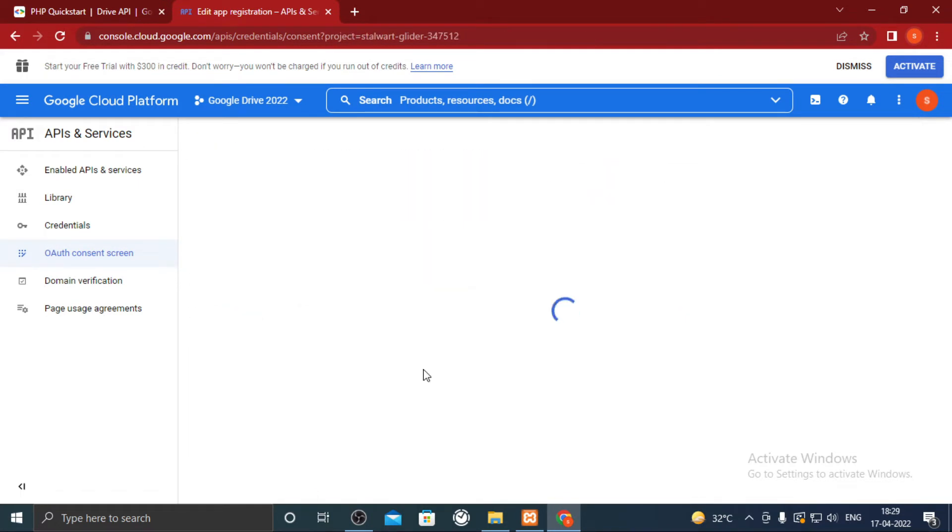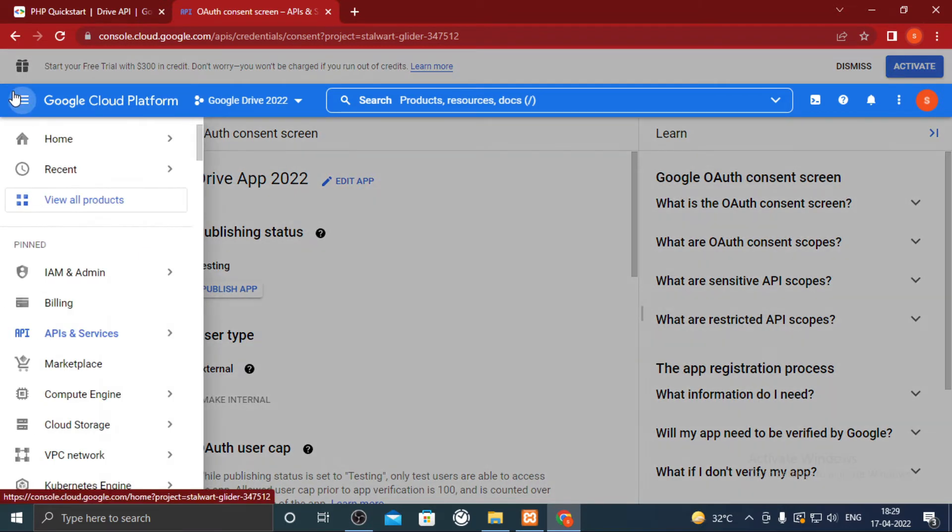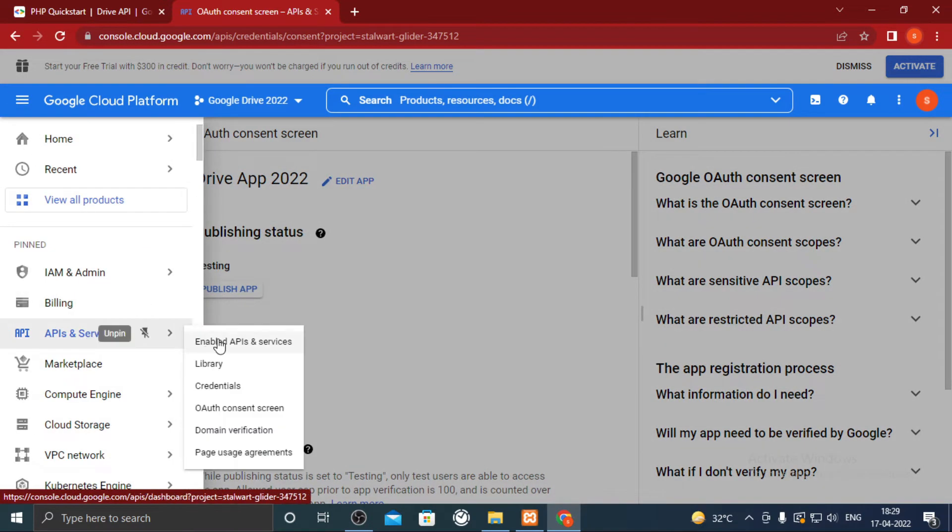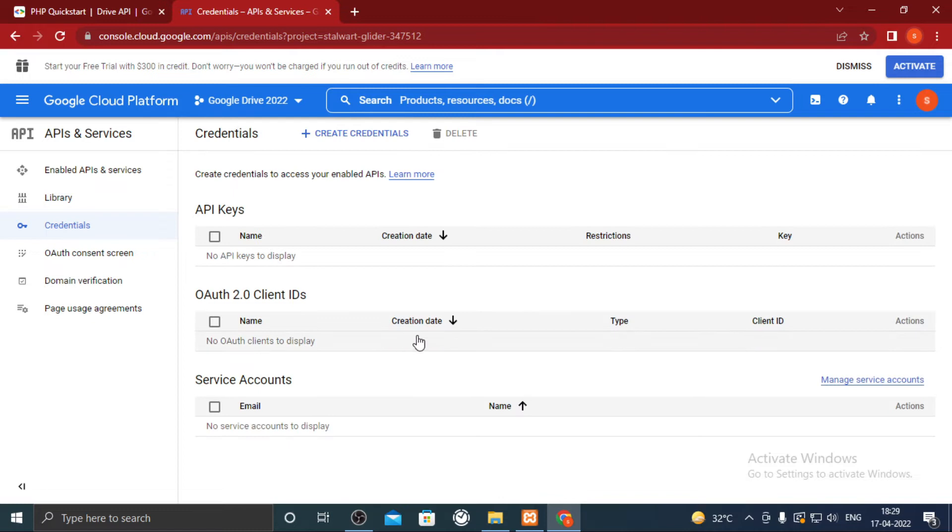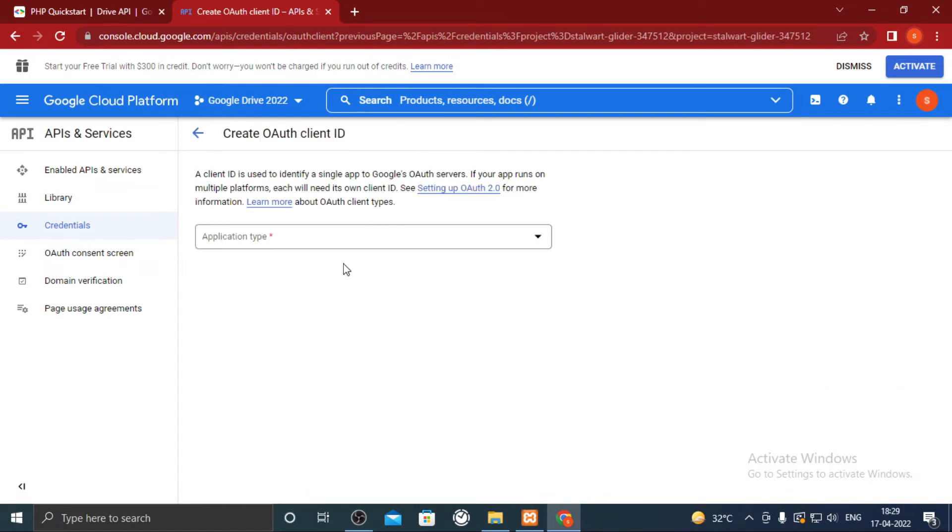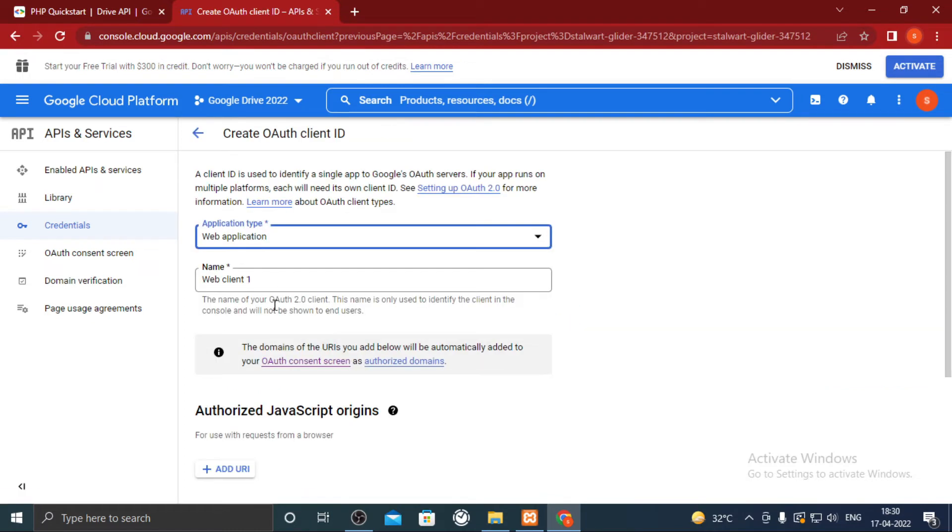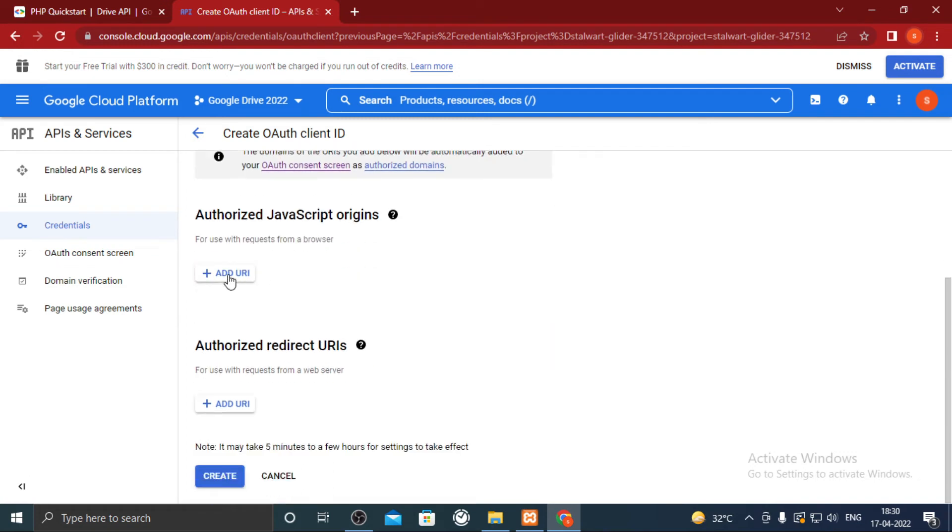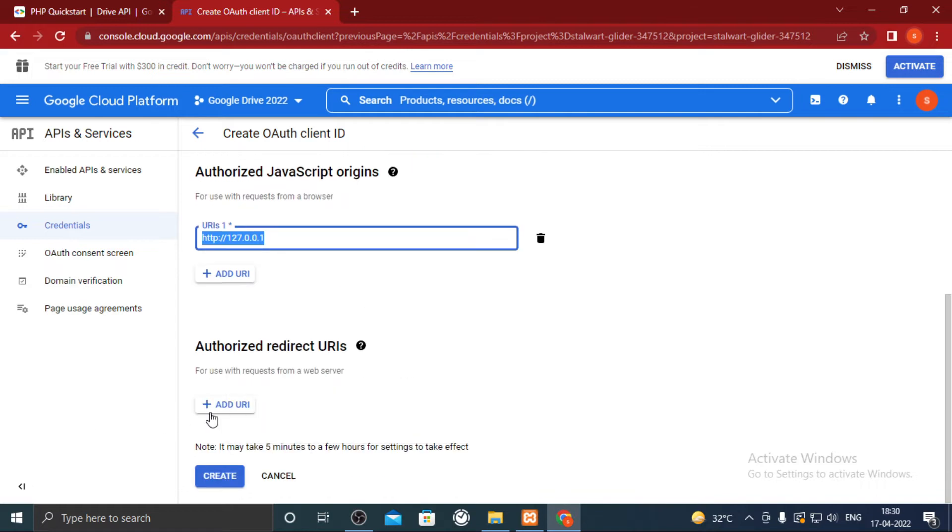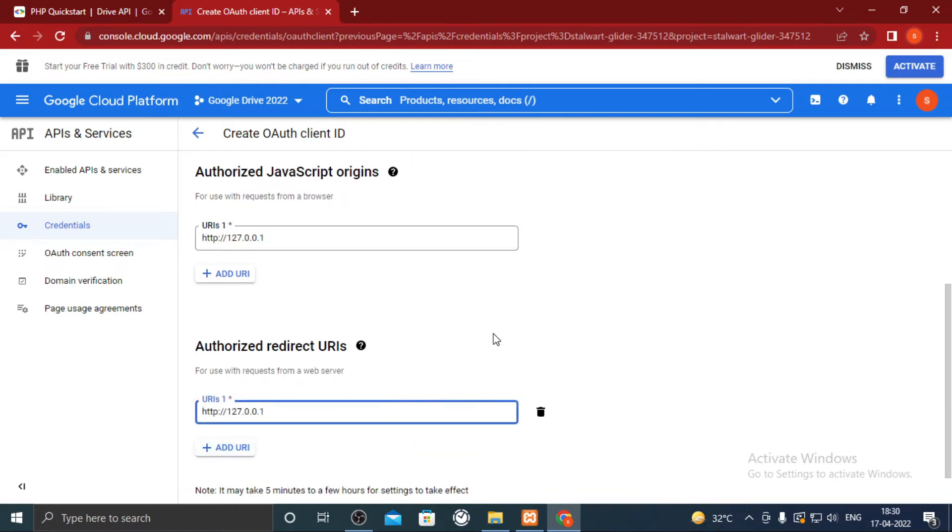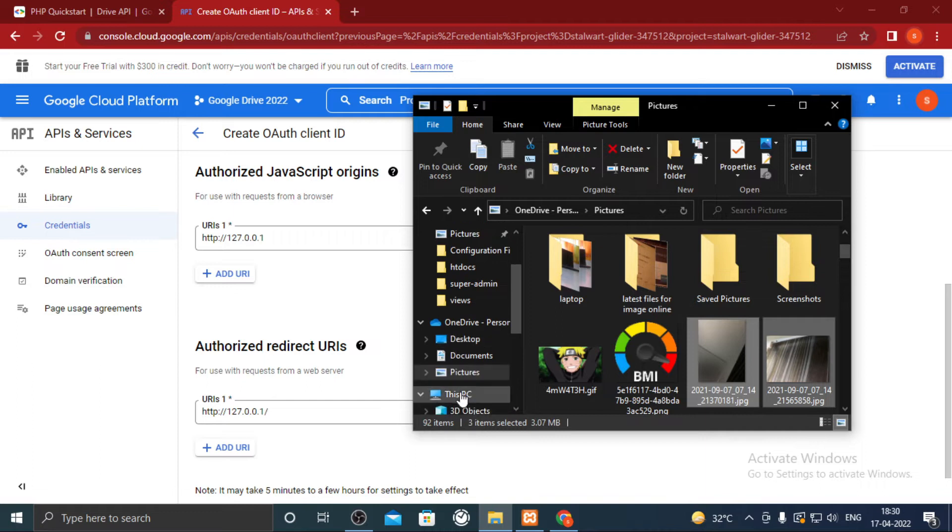Now we are ready to create credentials. Again go to side menu, APIs and services, credentials. Click on create credentials OAuth client ID. Select web application. Give any name. In authorized JavaScript origins you can add localhost's IP address. In authorized redirect URIs you have to add the path which will display list of files in Google Drive.